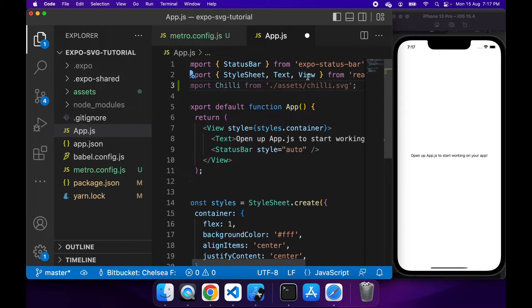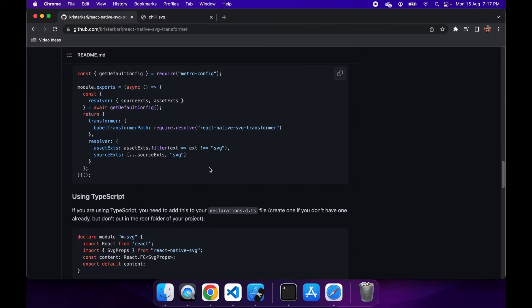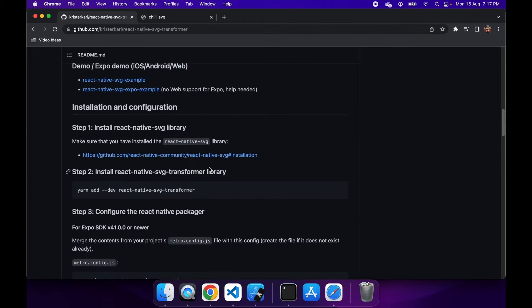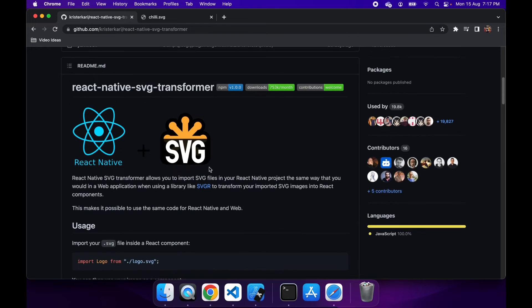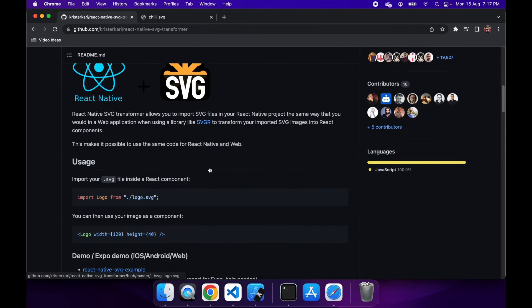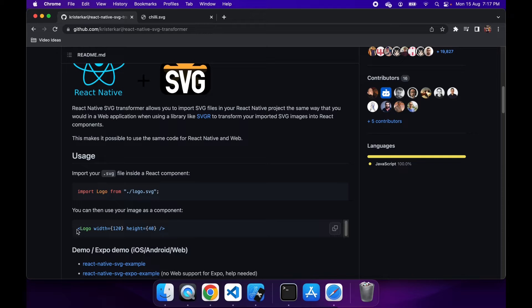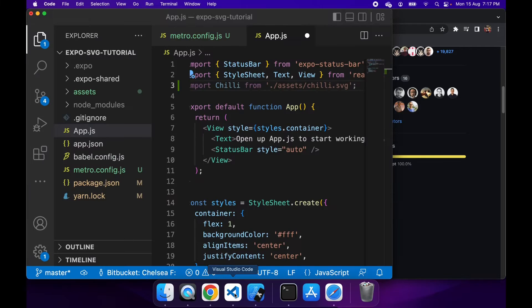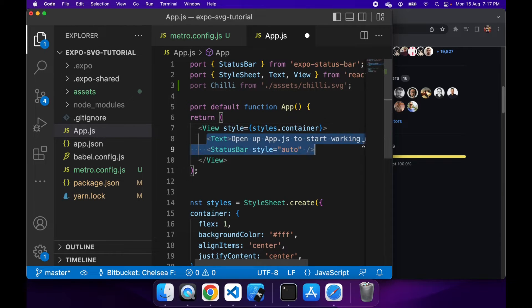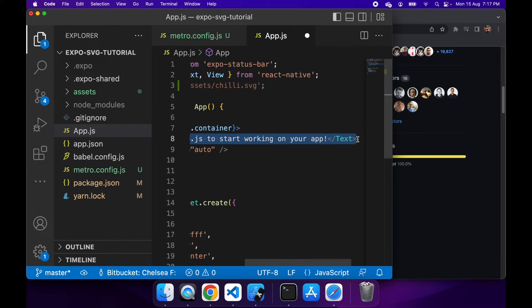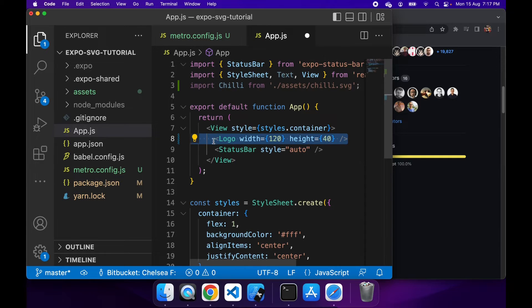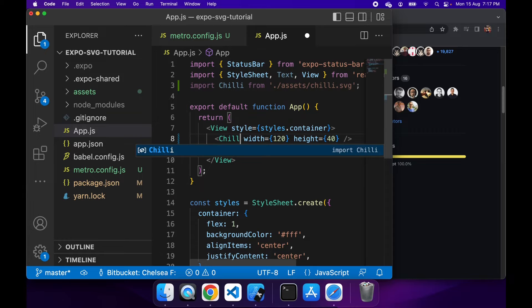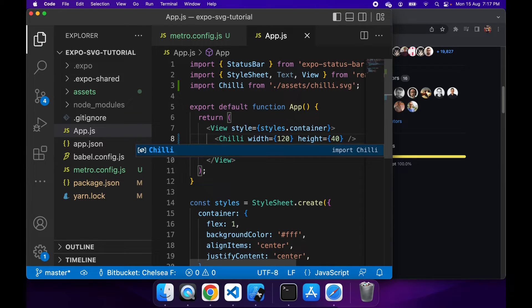And then inside the view, if you go up, you can see how you do it. You would just use it and specify. So I've done like that. I've imported my SVG and then I'm going to create my component with a width and a height. And I'll just rename that to chili because I've named my component chili instead of logo.